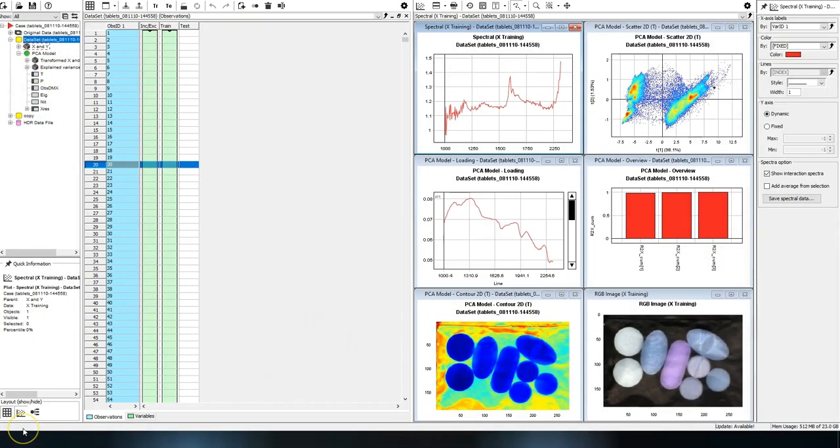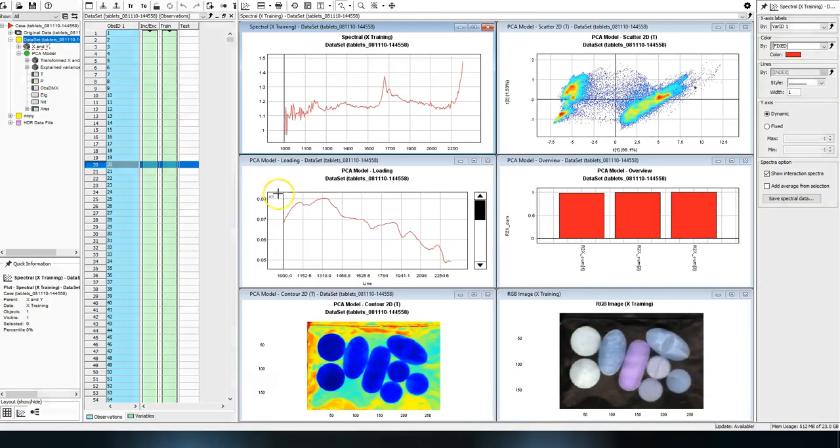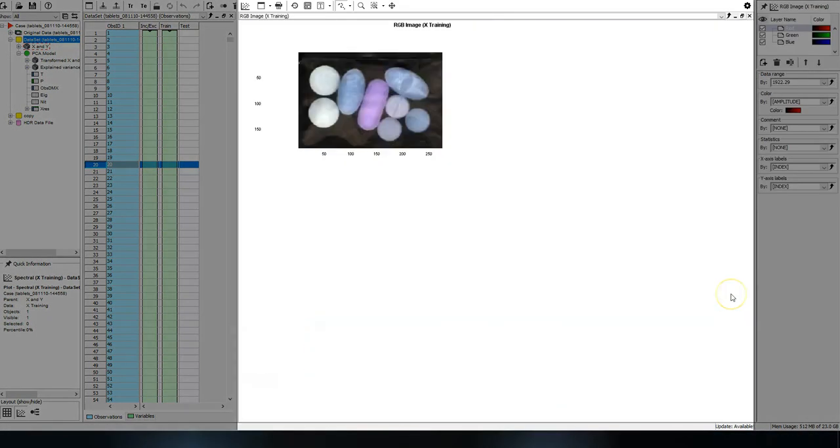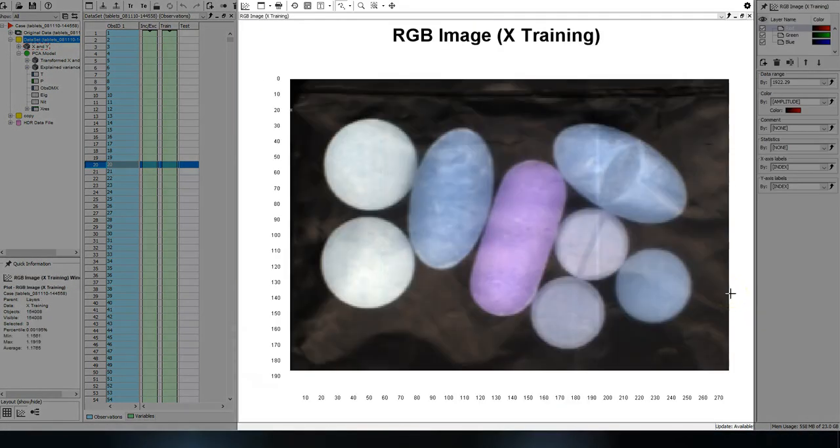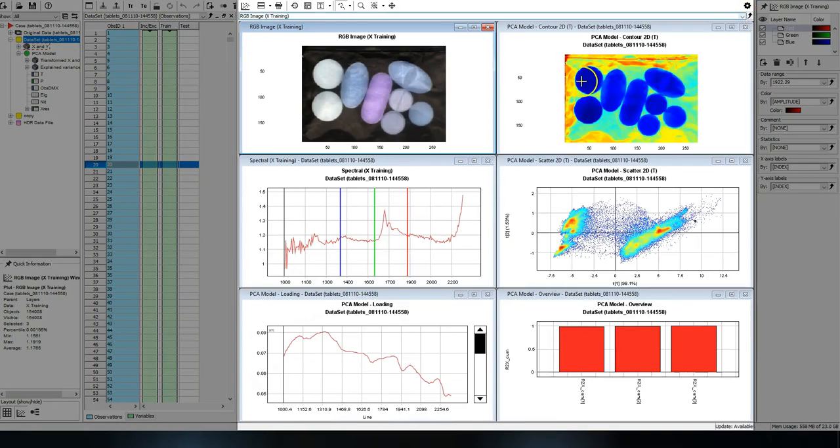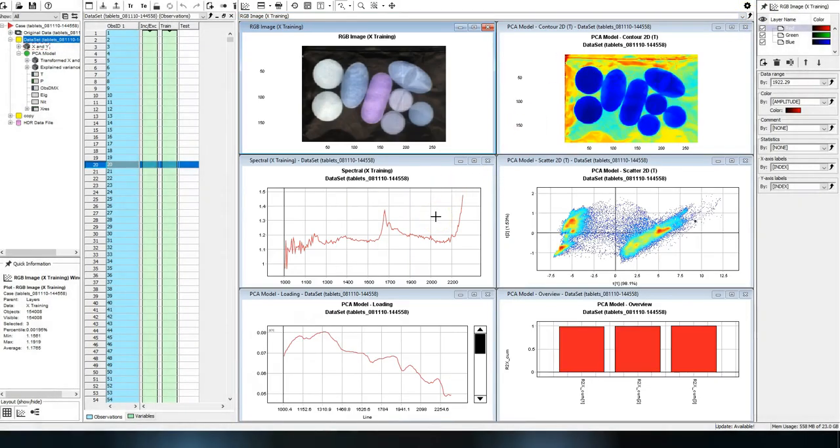The plot area is where you can show information in the form of images and plots. In this case I have a pseudo RGB image representation of the image file I imported, along with the spectral plot and the default plots generated for a PCA model.